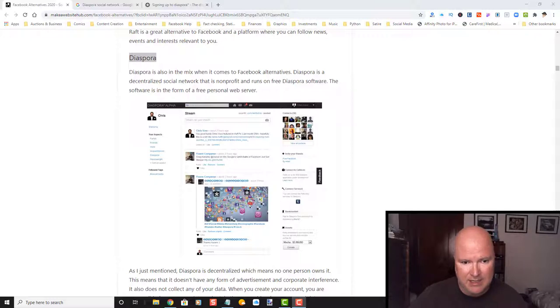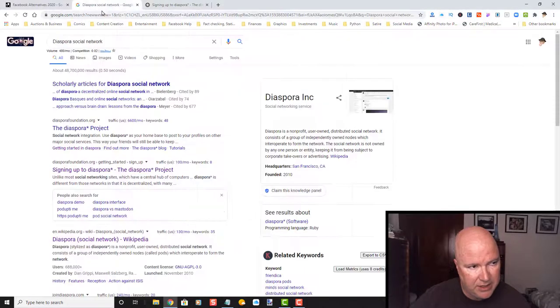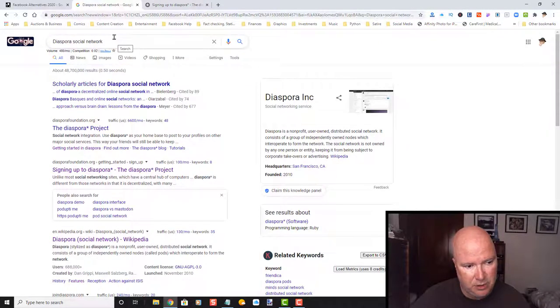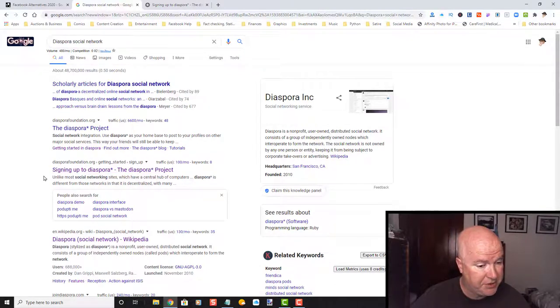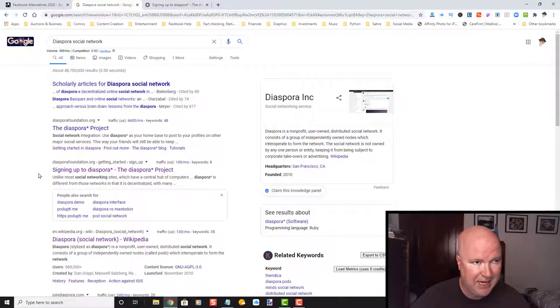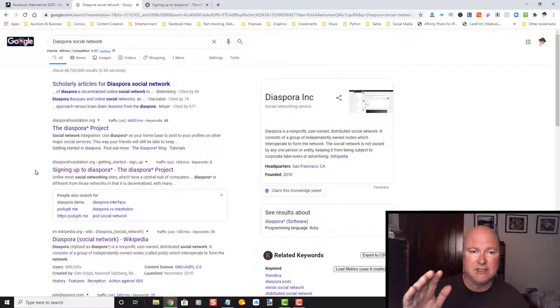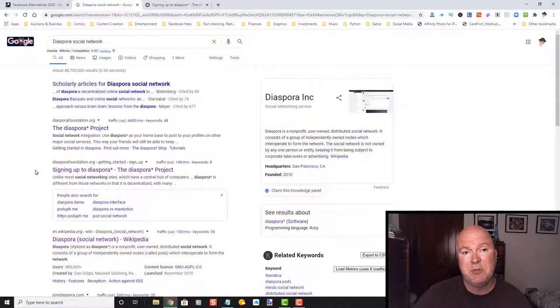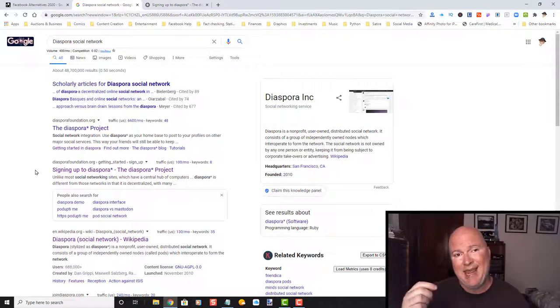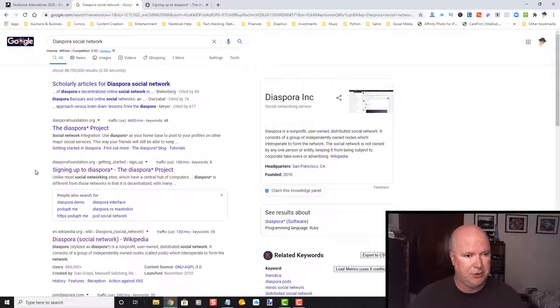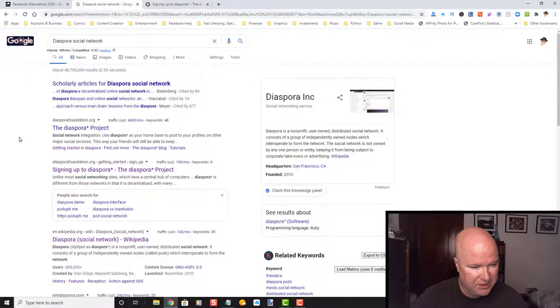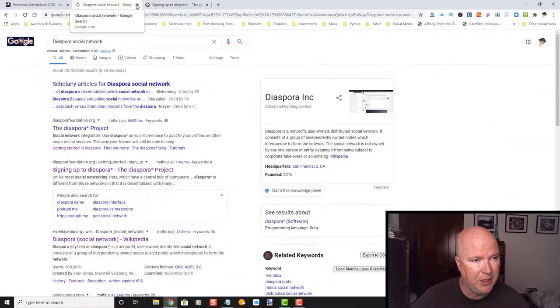So with that in mind, what I have found out is in doing a search for Diaspora social network, that you have to go through a signup to Diaspora, the project. So it doesn't look like you can access it directly. And I'll have all these links in the description of my YouTube video. This video is going to be timestamped. So you can skip ahead. And the only way to do that is watch it on YouTube. Okay, so let's get started.